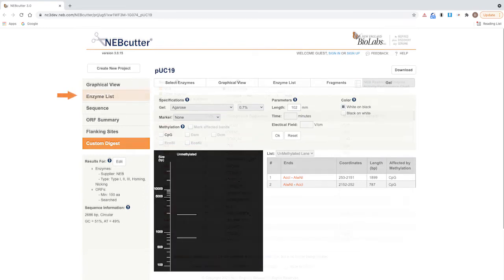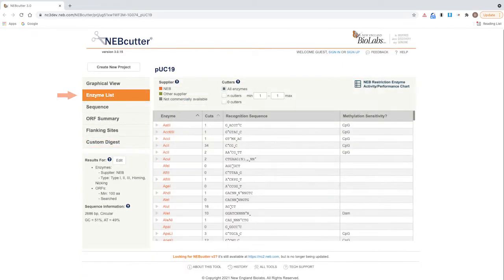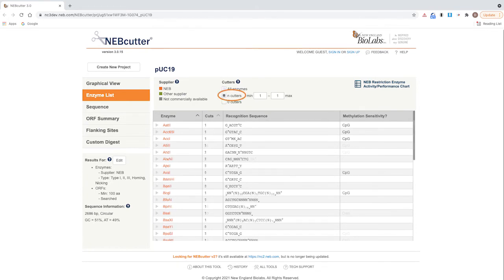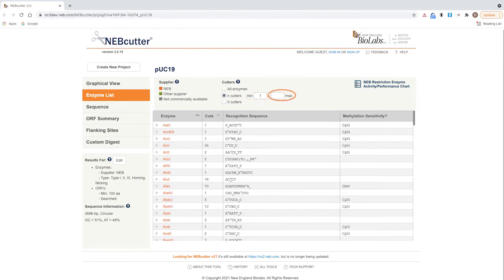The enzyme list view also shows a full list of restriction enzyme sites in the sequence by selecting N cutters and setting Min to 1. You can leave max blank.